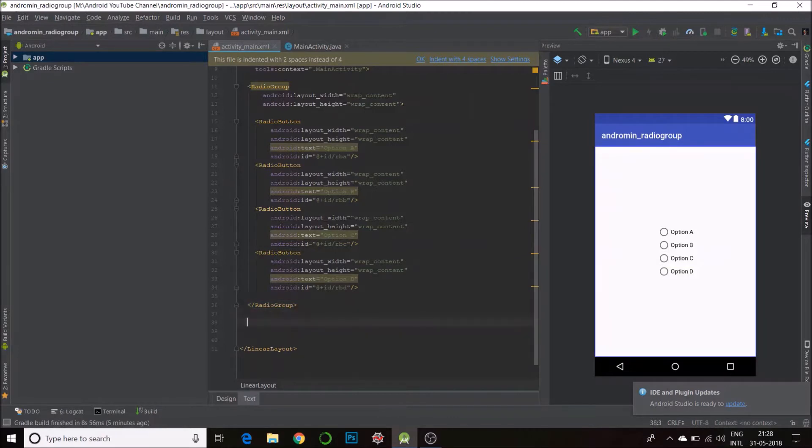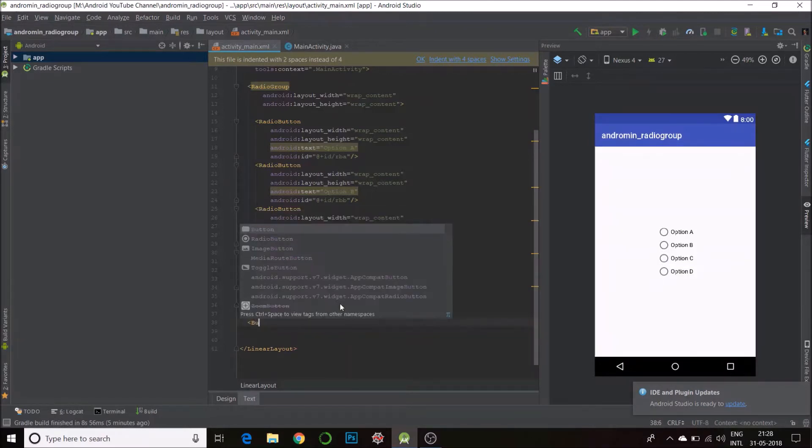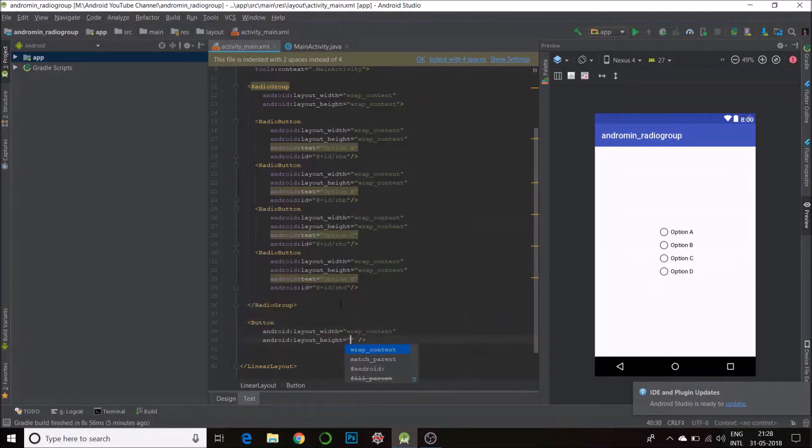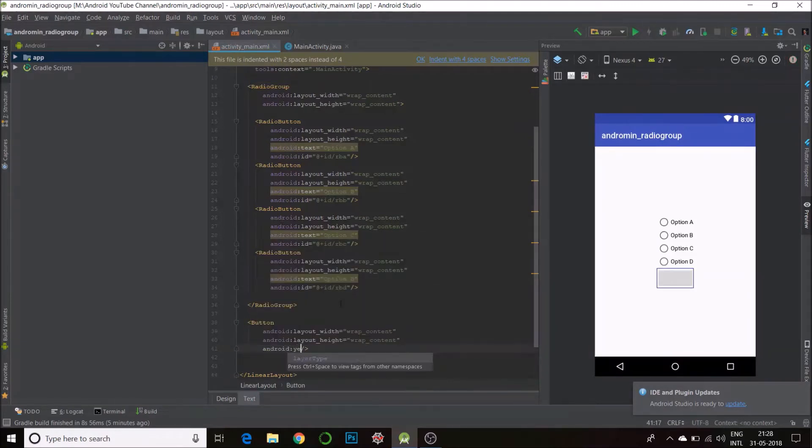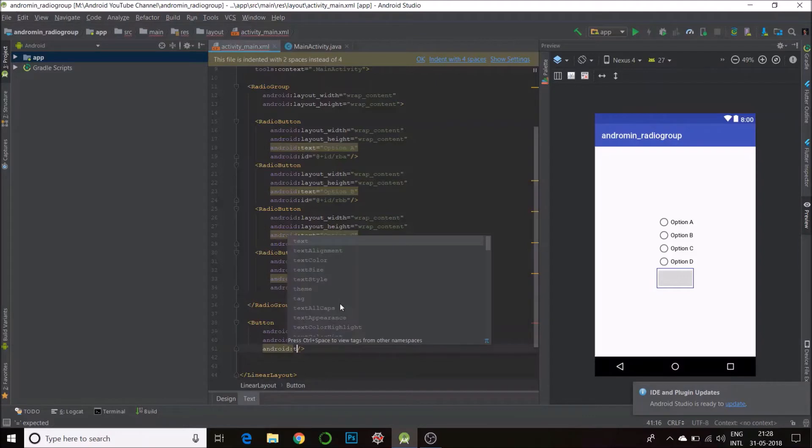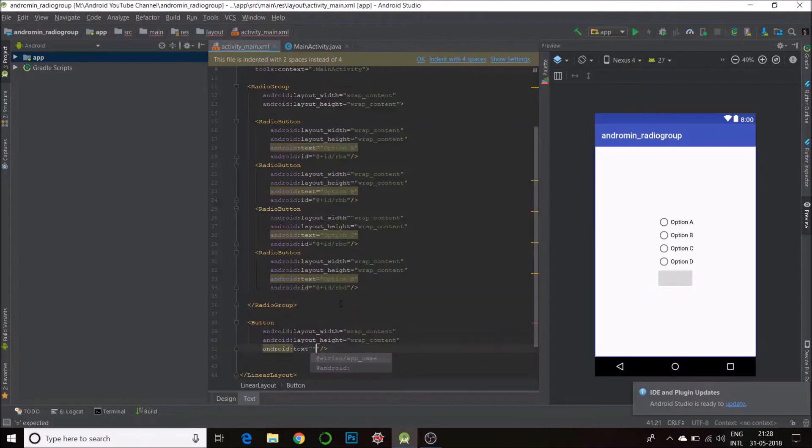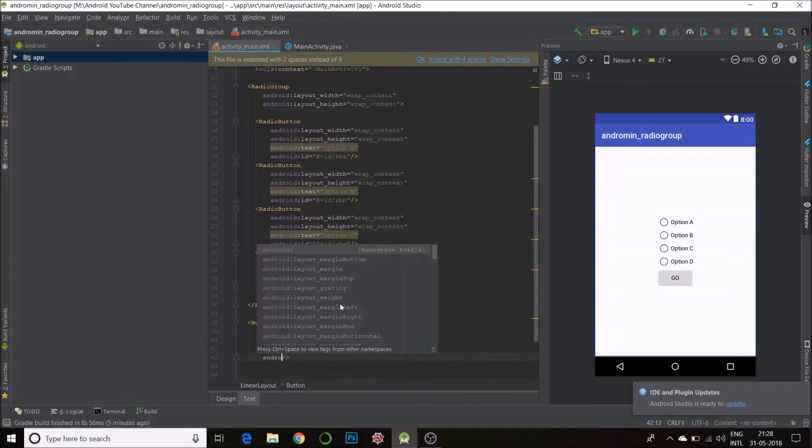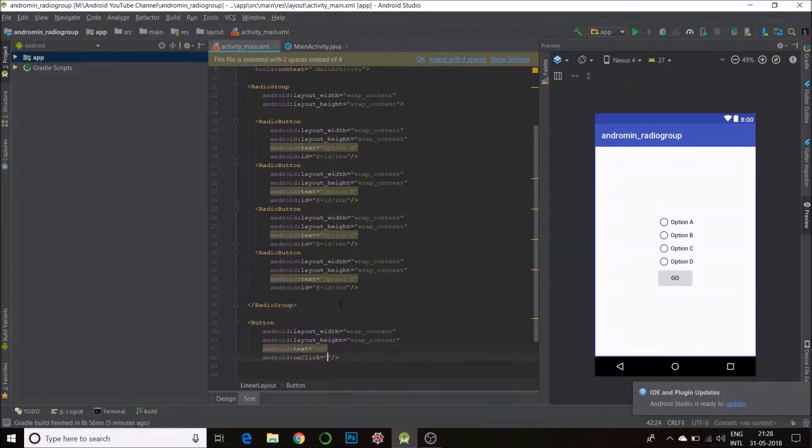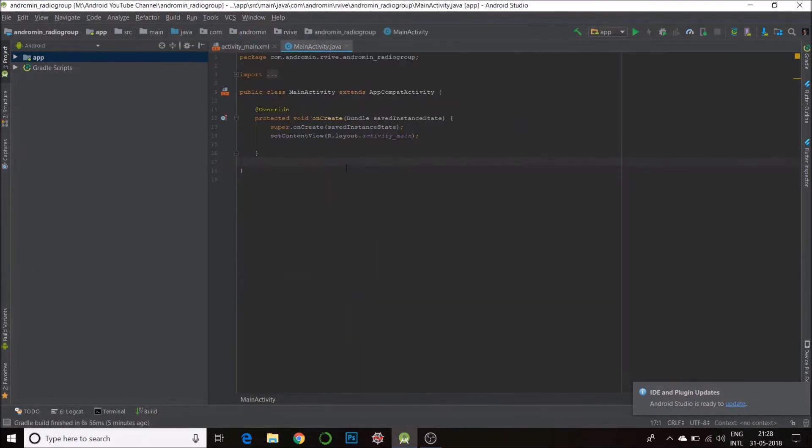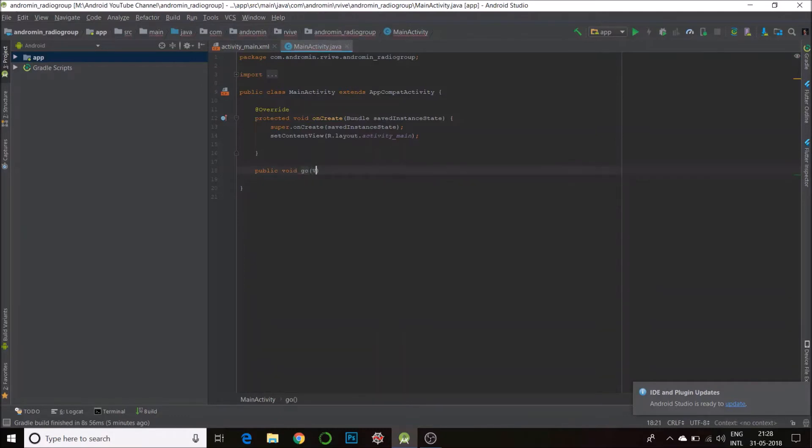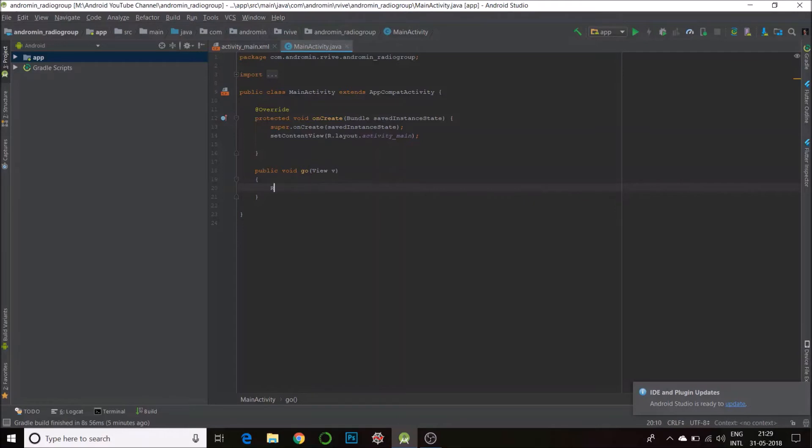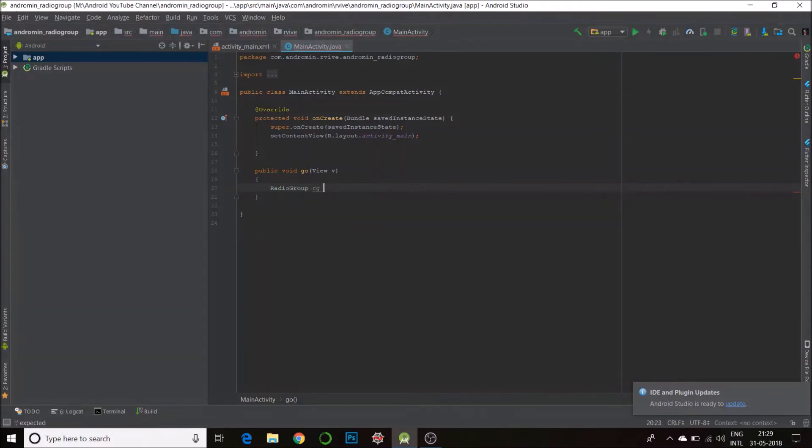so we can click to find out what we have selected. Button, wrap content, wrap content. Android text: Go. On click, we'll call the function go. So I'll go to my MainActivity. I'll create the function go. Okay, so firstly we'll have to make an object for the RadioGroup. So RadioGroup rg is